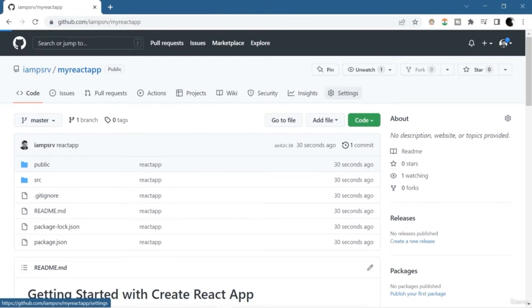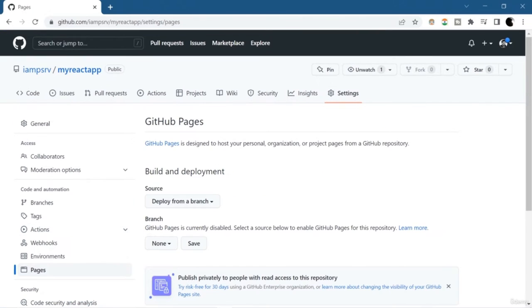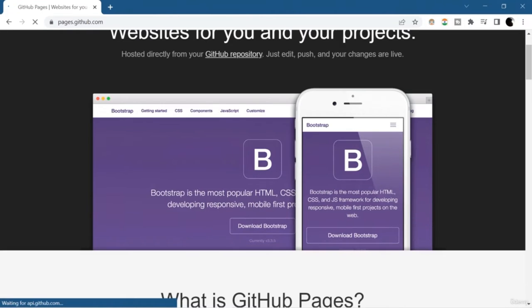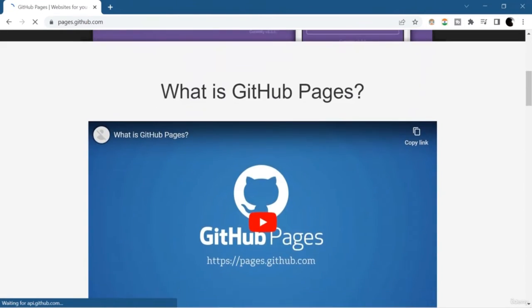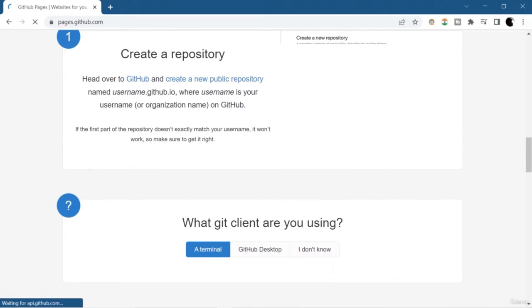Hope you understand this quick tutorial. If you have any kind of doubt, you can ask me in the Q&A section. In the previous lesson you learned how to create a GitHub repository and publish your source code to GitHub. Now in this lesson you are going to learn how you can deploy your React app to GitHub Pages. GitHub Pages is one of the utilities of GitHub through which you can host a website about yourself, your organization, or your project directly from your repository.